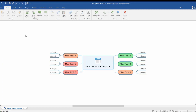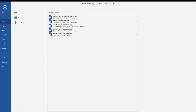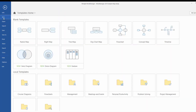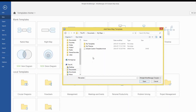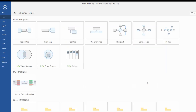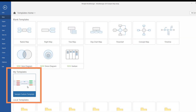Now go back to the templates home, click Add Template, and select your new map file to add it as a template. Your new custom template will now be available under My Templates.